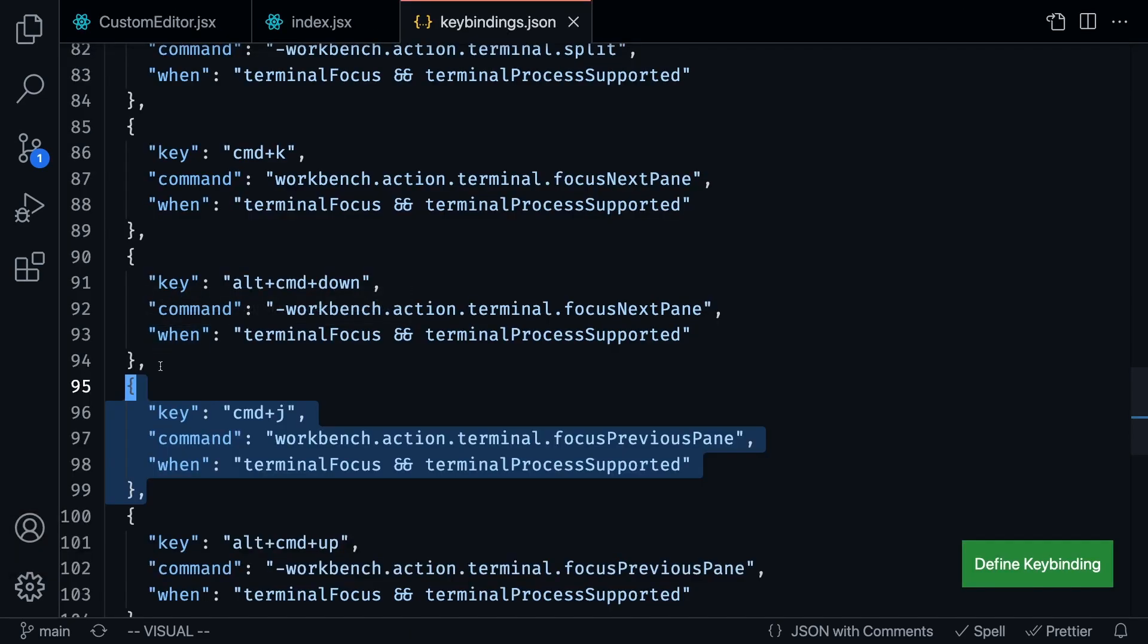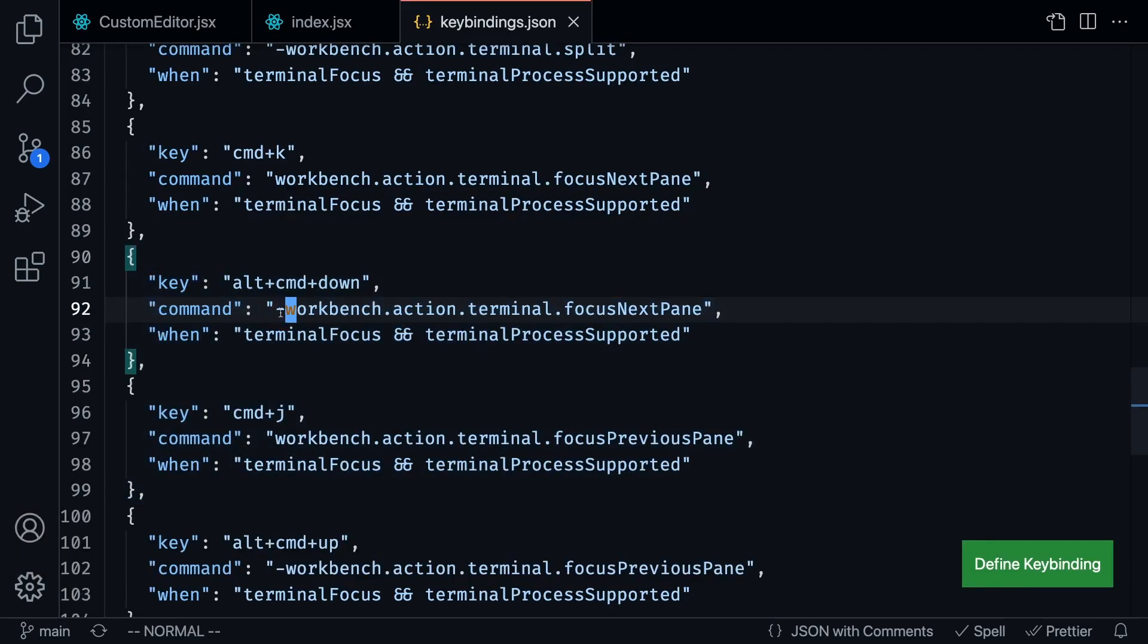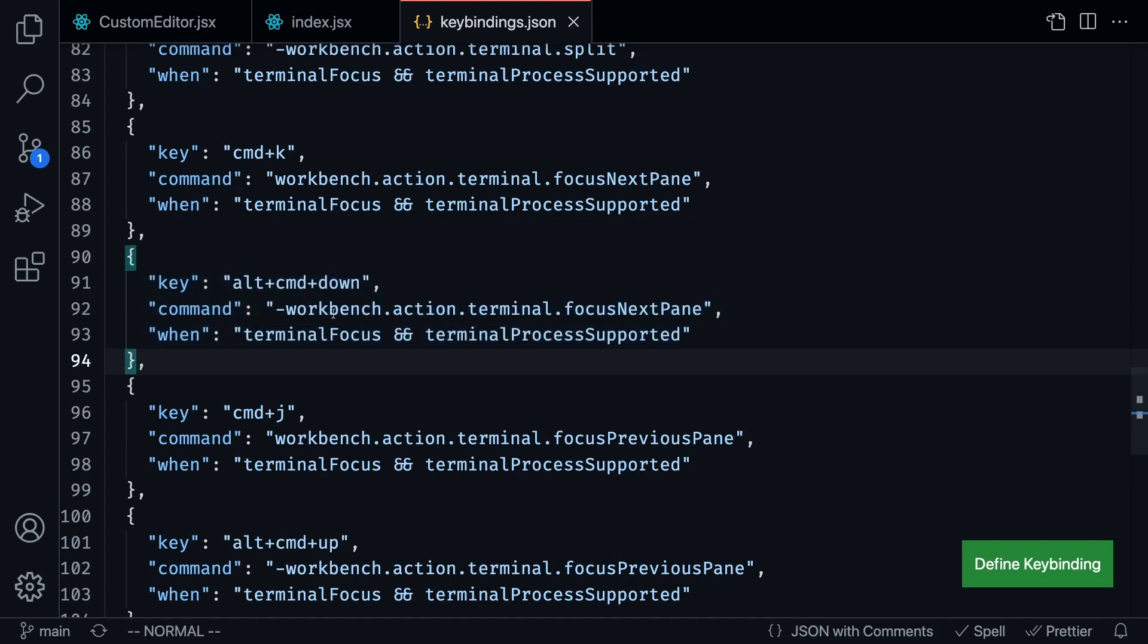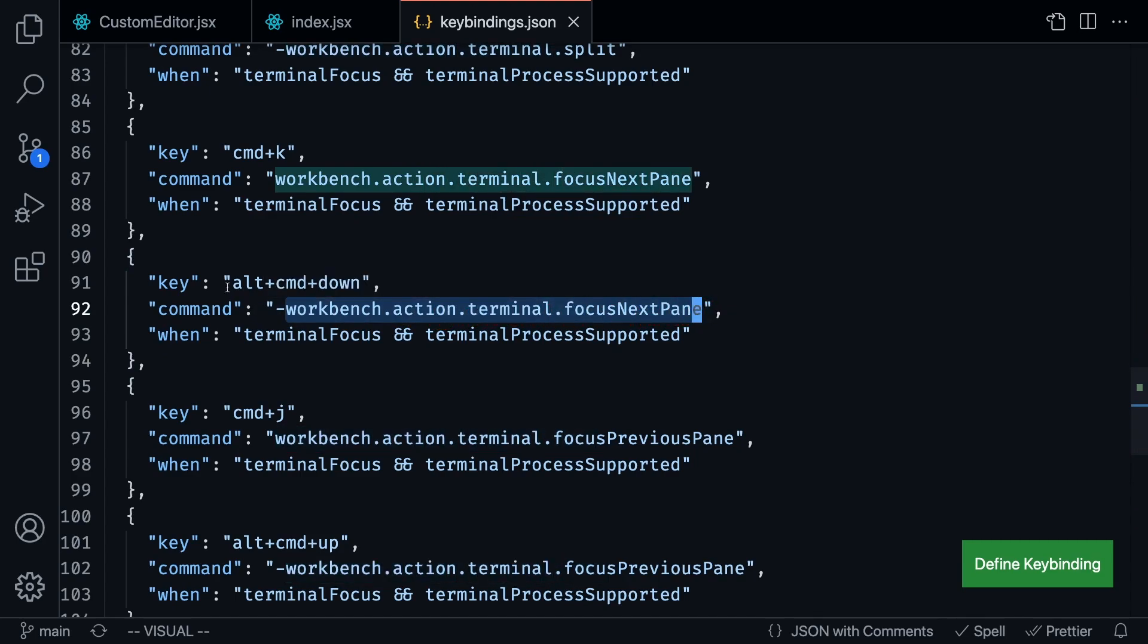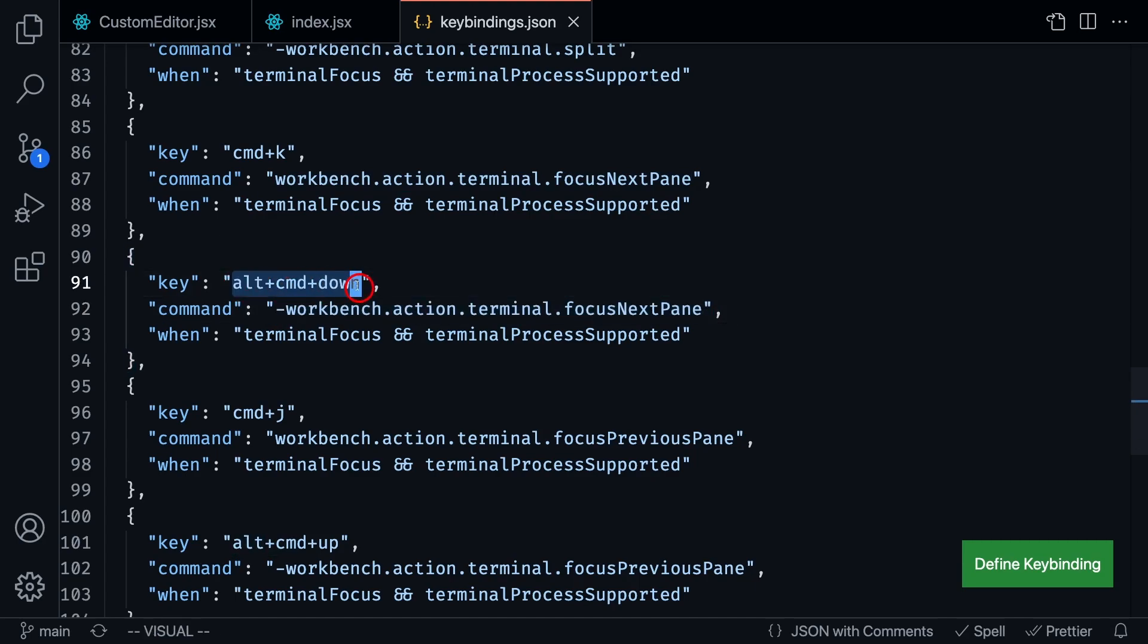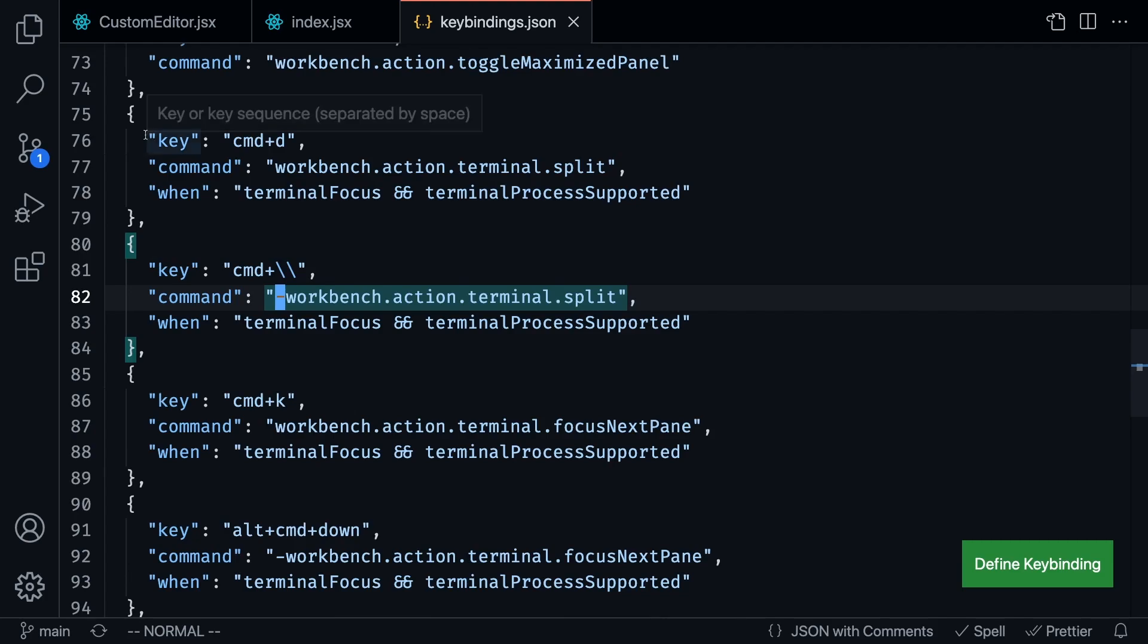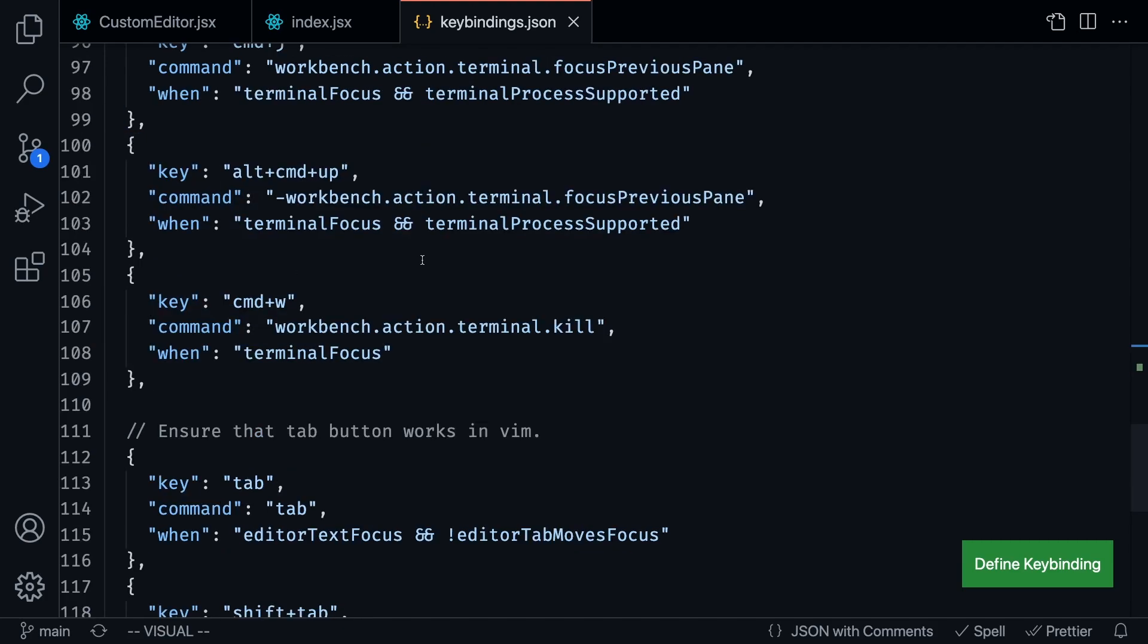You might be wondering what these commands are. So these were the old commands, for example, command K is replacing this command. And you can tell that it's replacing it, because it is the same command, workbench action terminal next focus pane, except here it has a negative sign. What that means is that we are removing this key binding and we're adding this key binding. So if you ever see these negative signs in here, that's what we're doing. We're just removing the old key bind and adding in the new one.